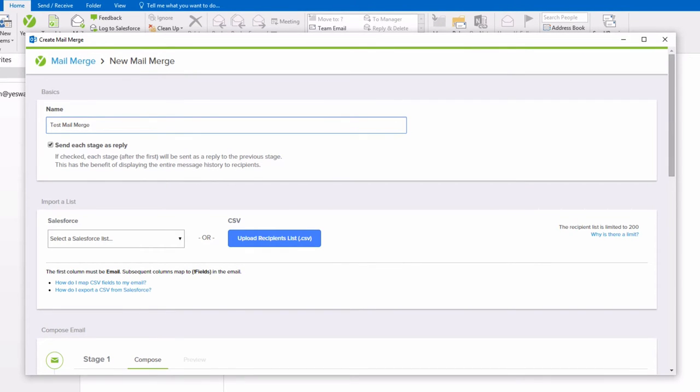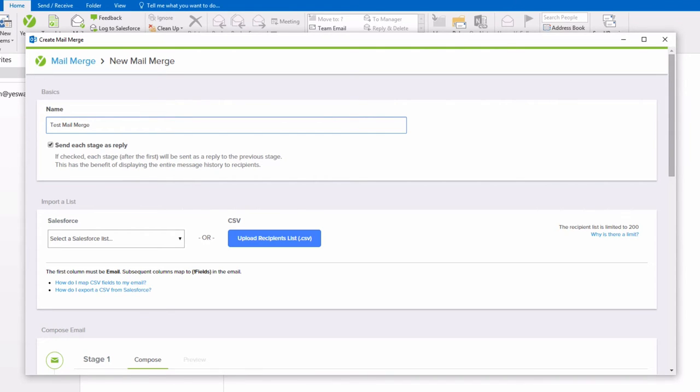In the Mail Merge in this video, you will see some options that are only available if you use a specific backend as your email server. For more information on these features, please see our other Mail Merge video for Yesware's Gmail product.